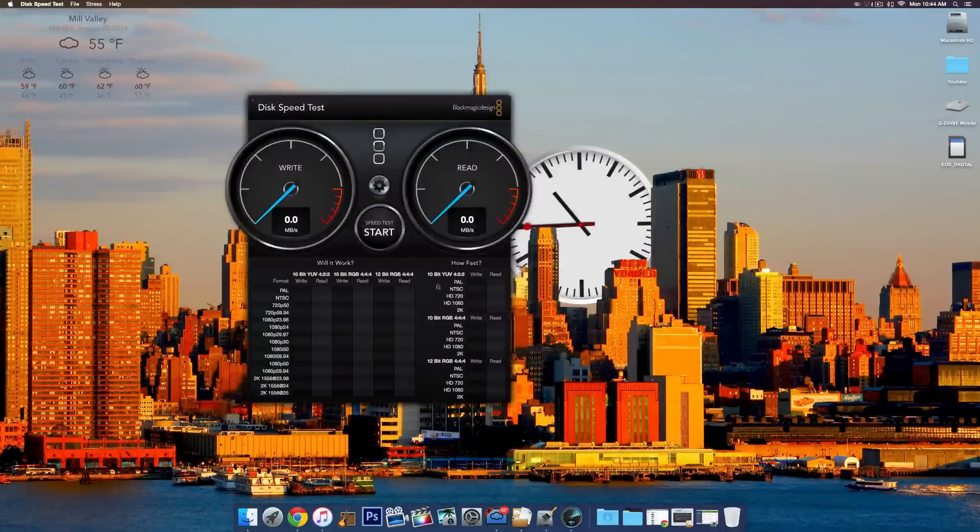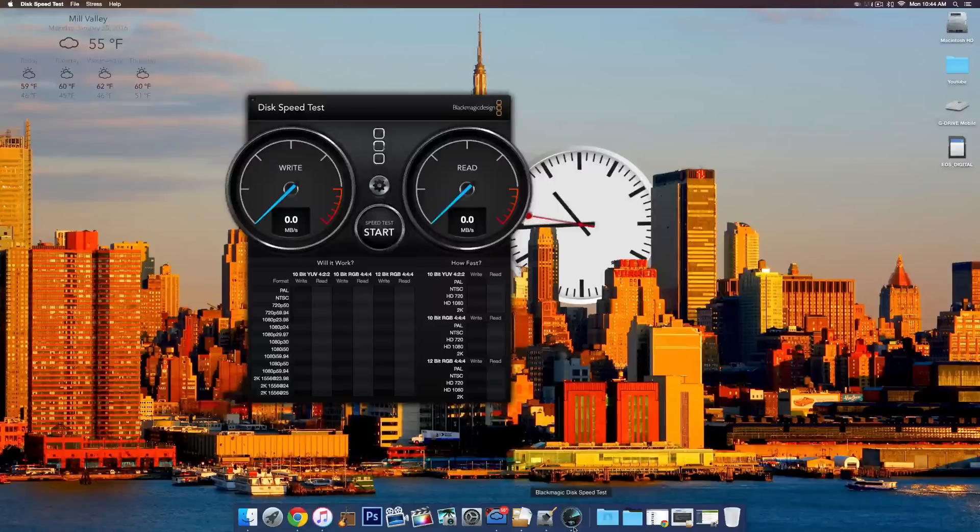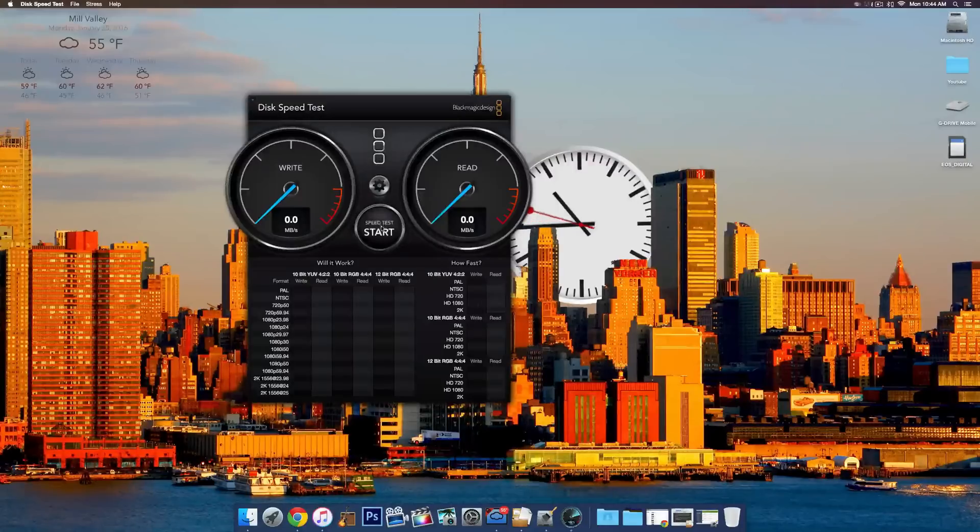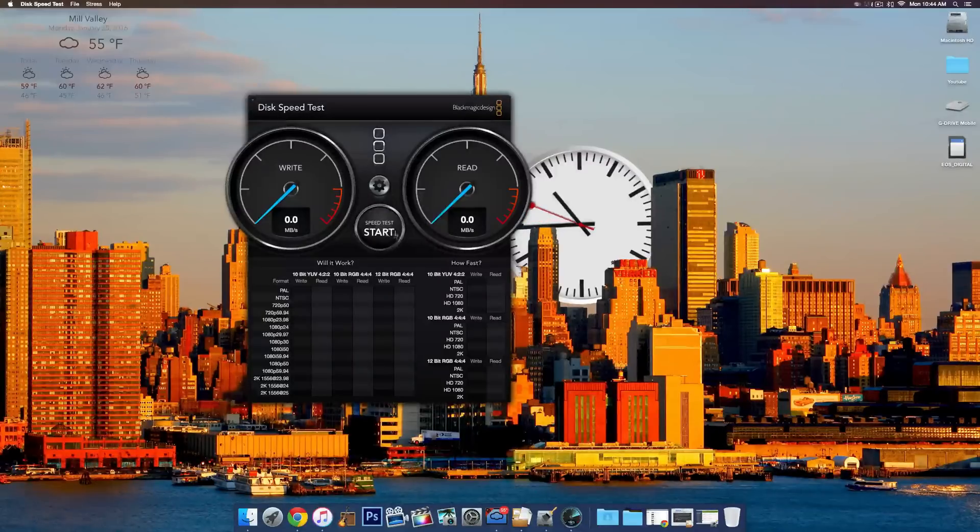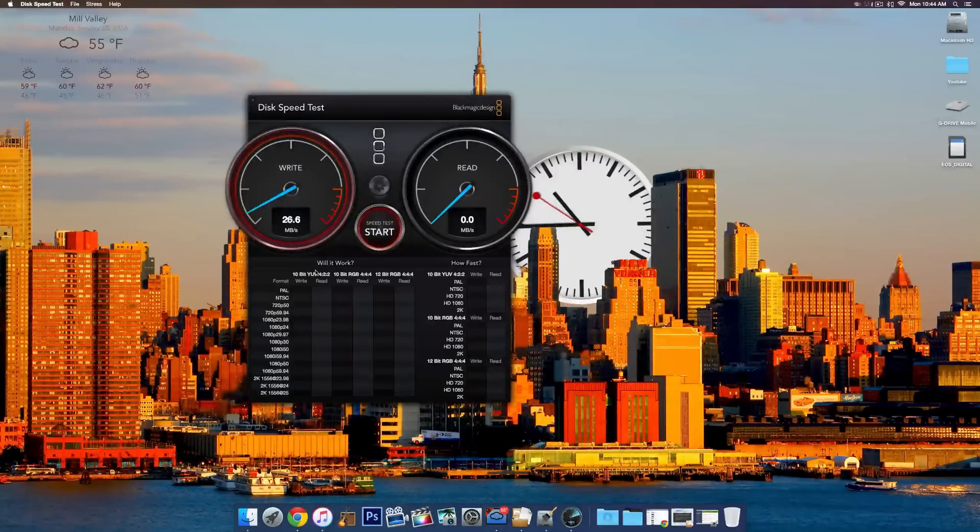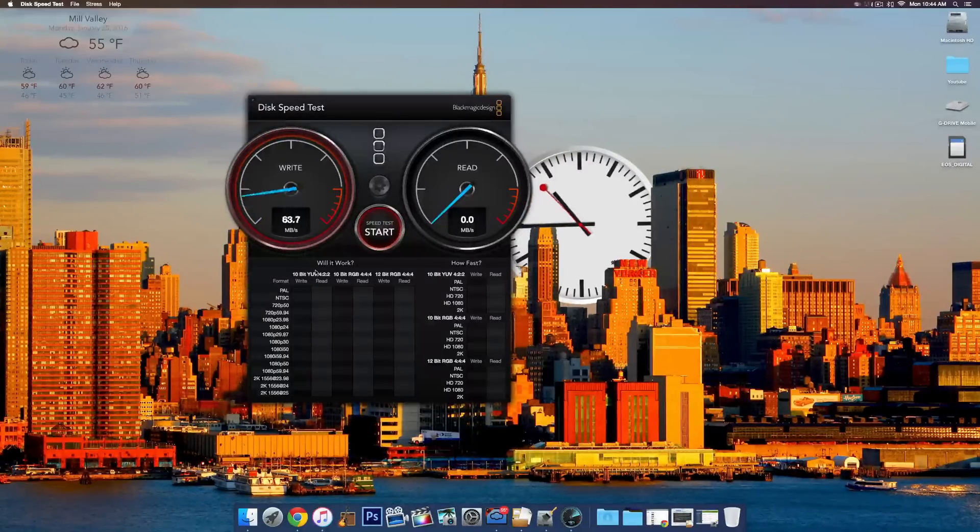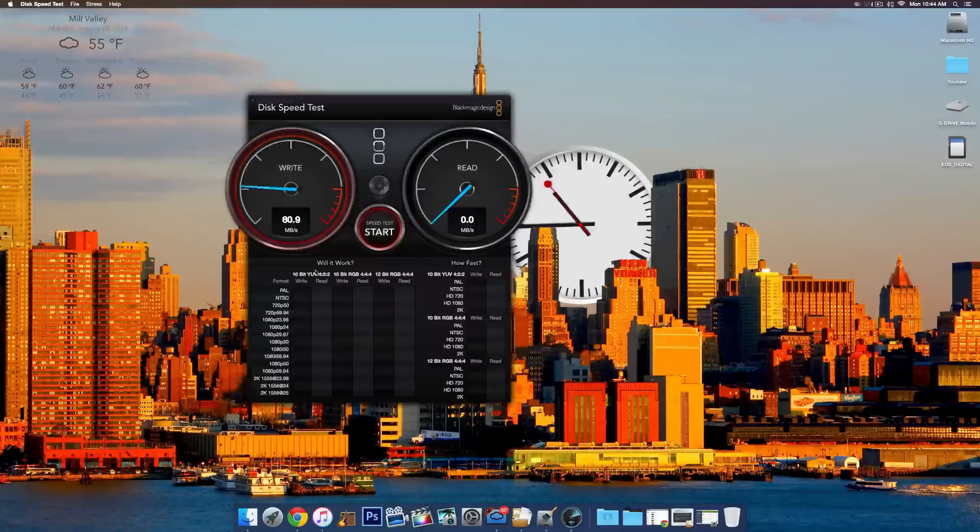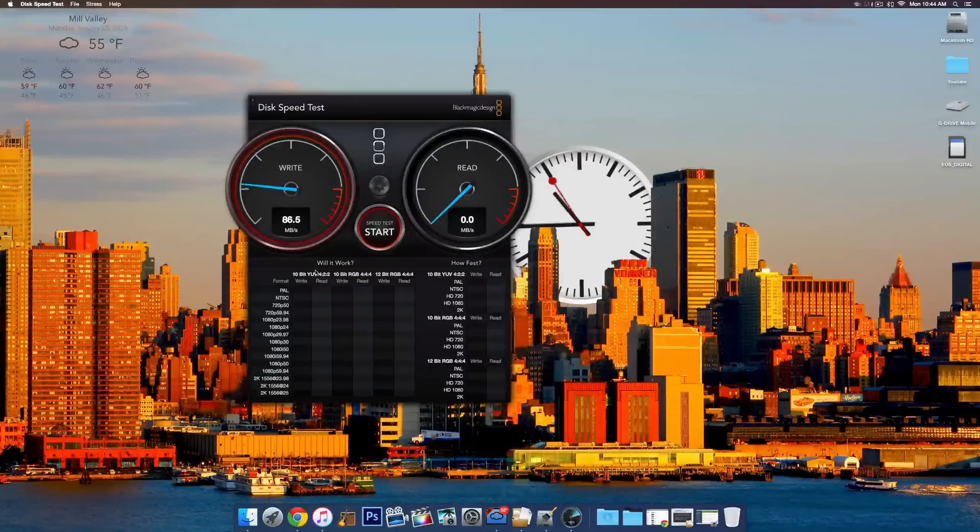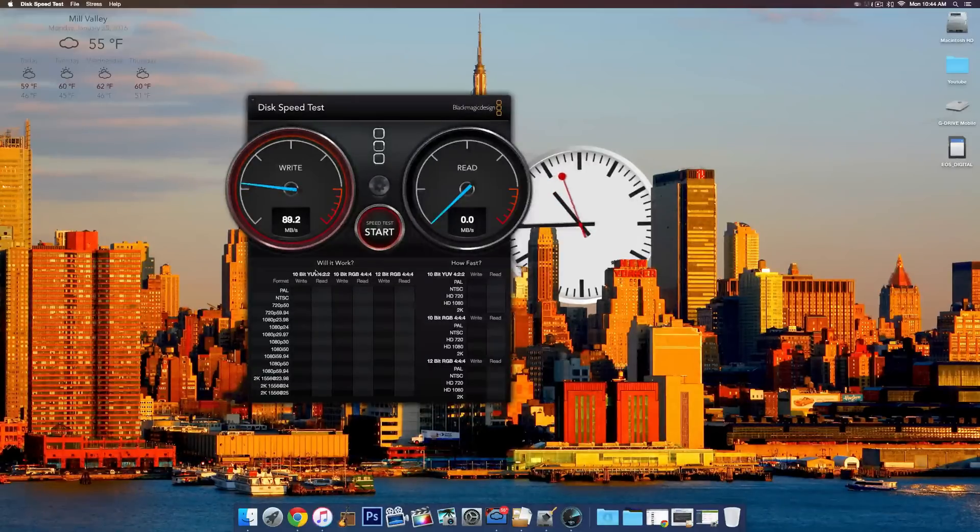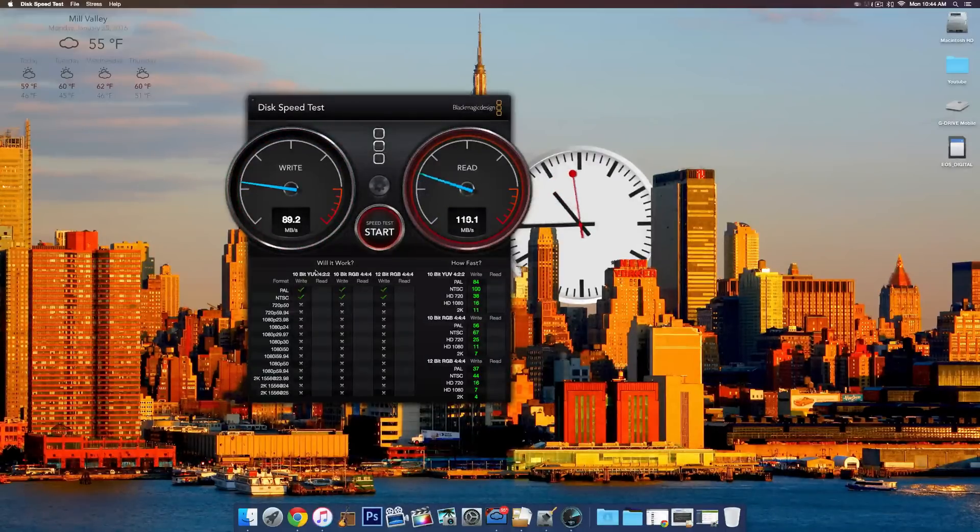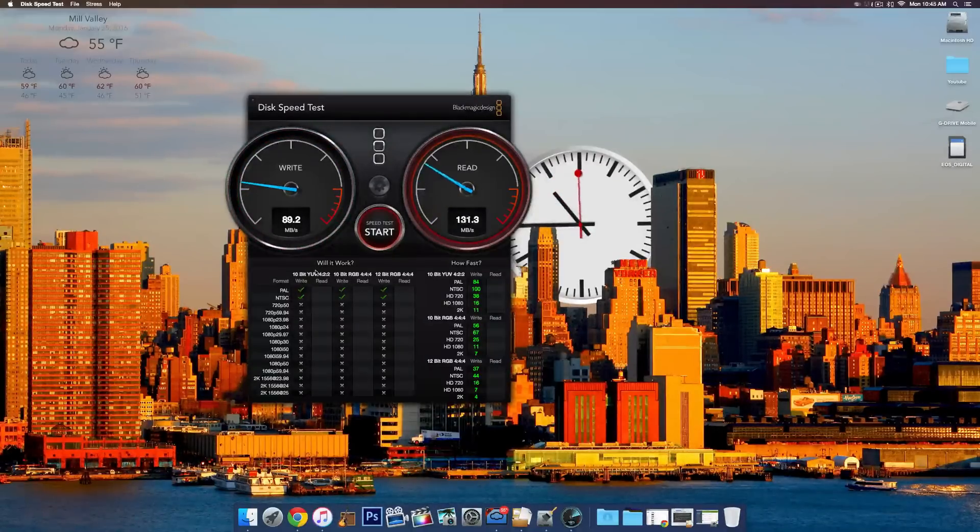Next up we have Blackmagic Disk Speed Test, sort of similar to the last one. This is basically a free application that will determine how fast your computer disk can work, so how fast you can write files, how fast you can read files.